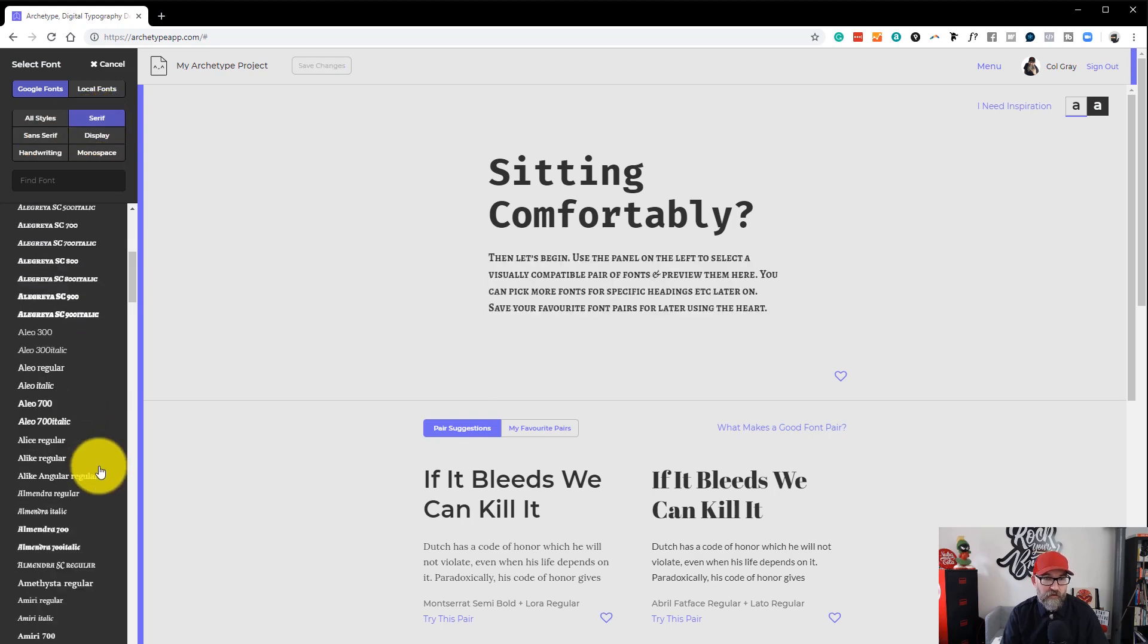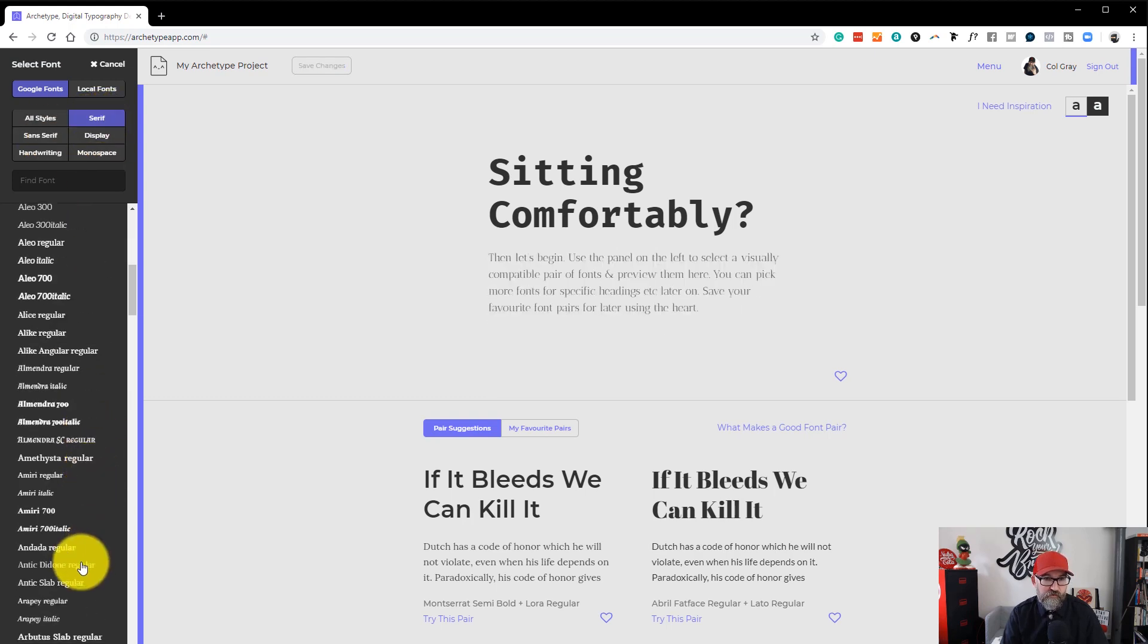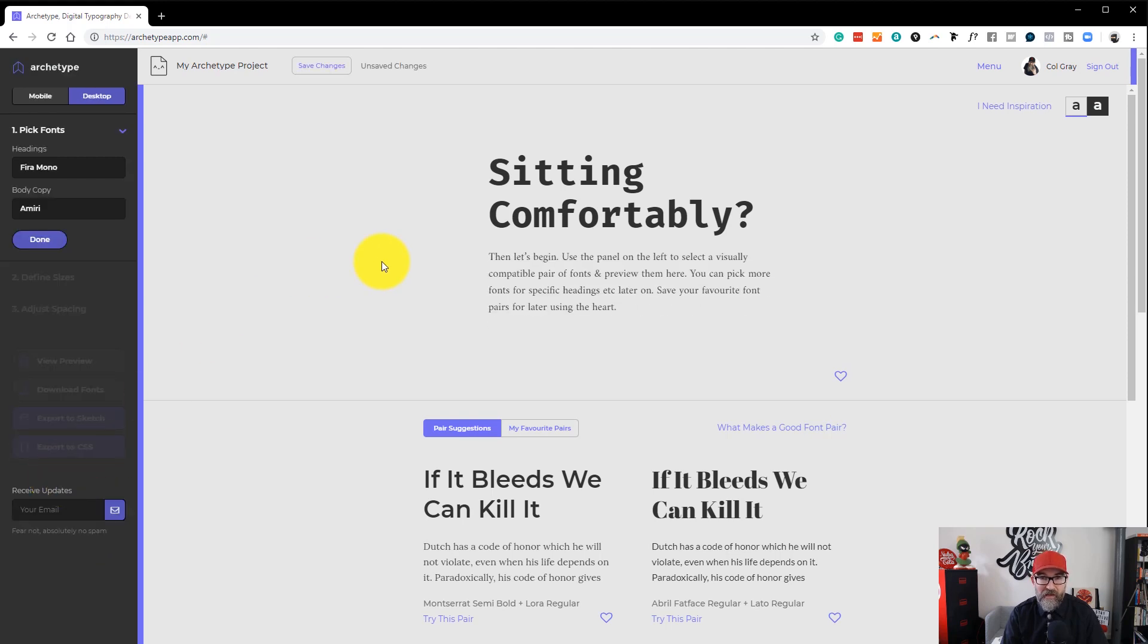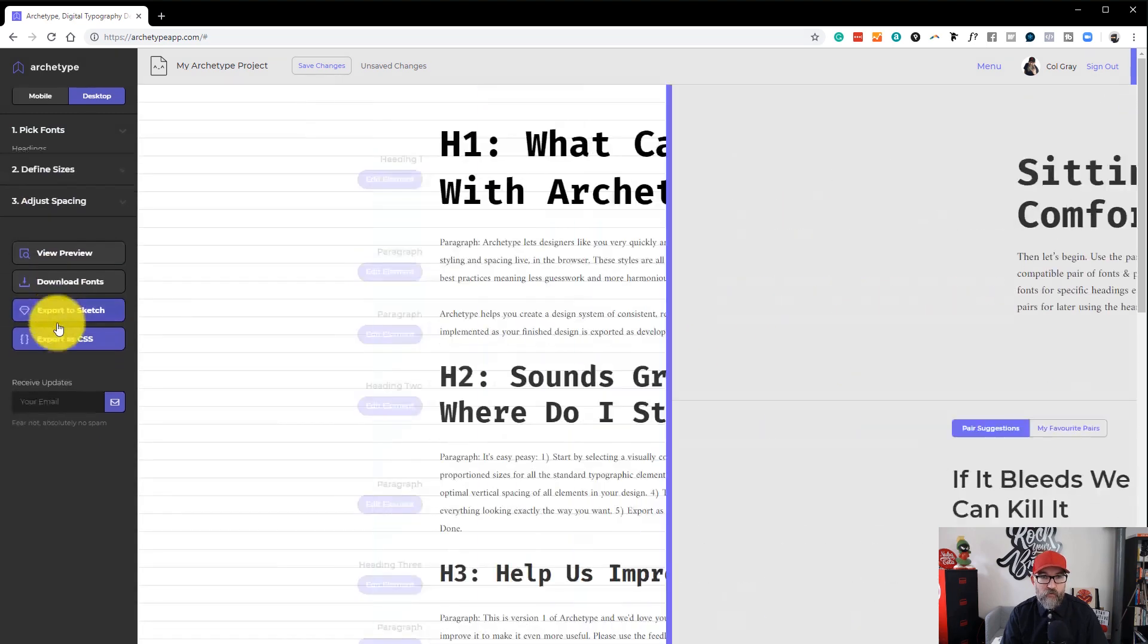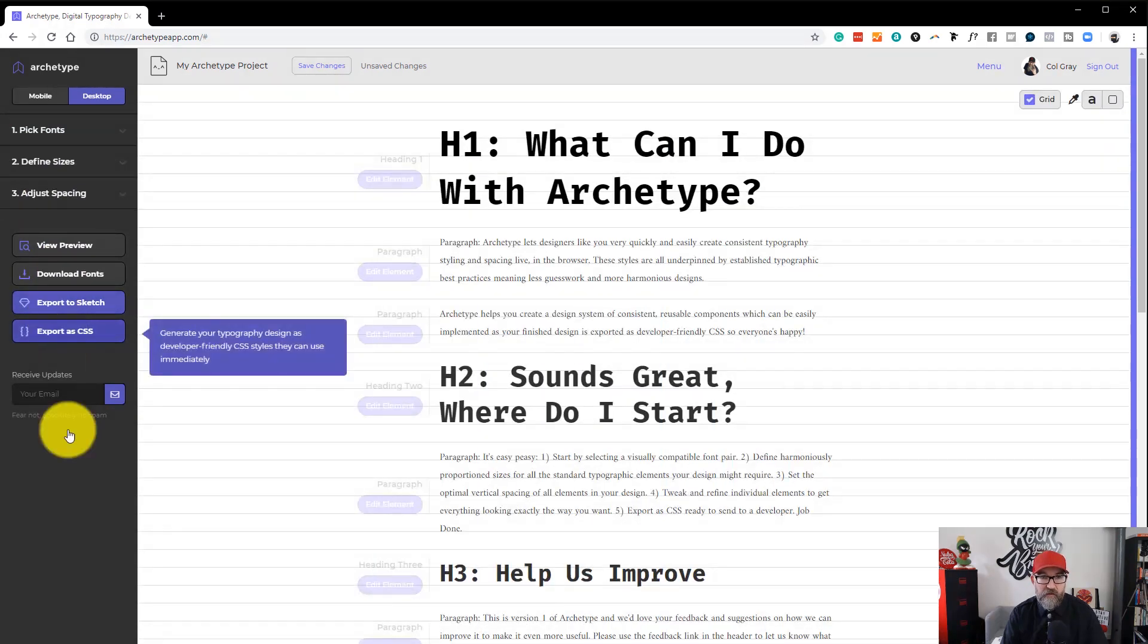So I'm going to just choose a serif one. Let's very quickly choose, let's choose Amiri Regular. I'll click on that. You can see now that that's set there and I will click done.